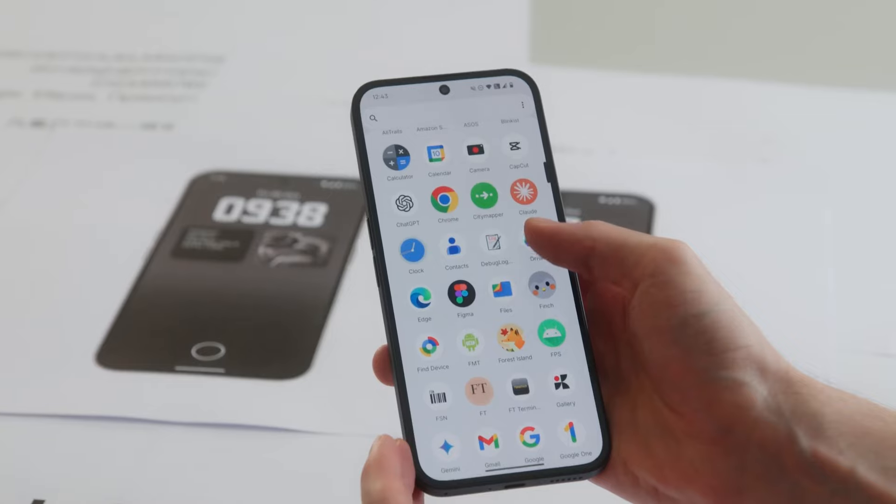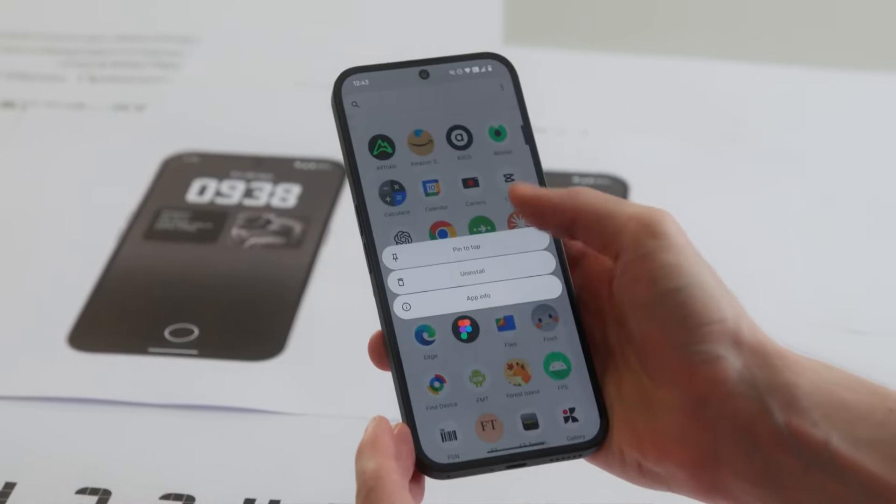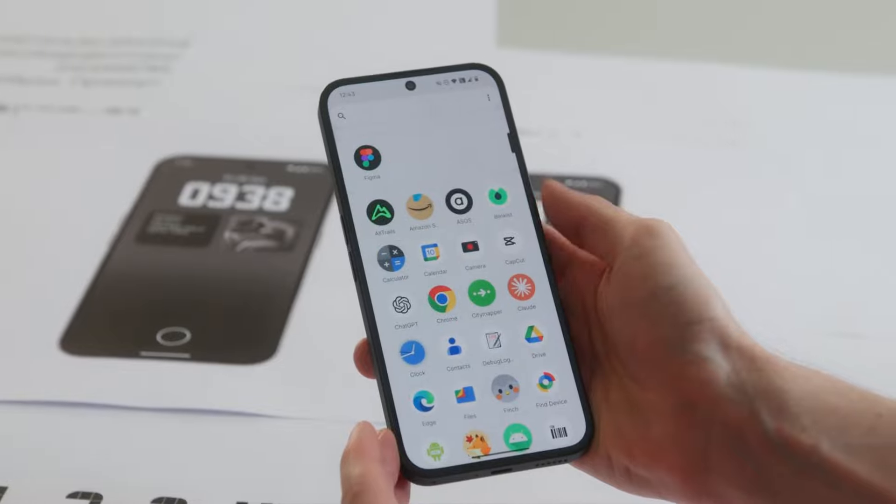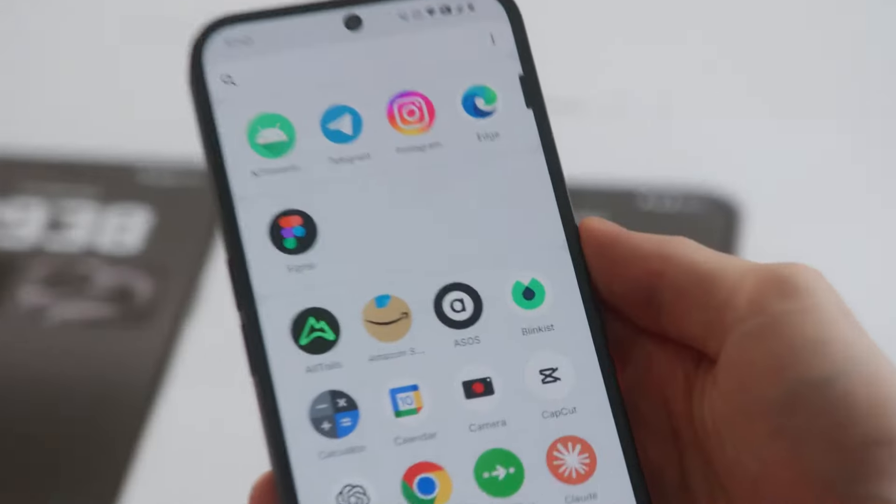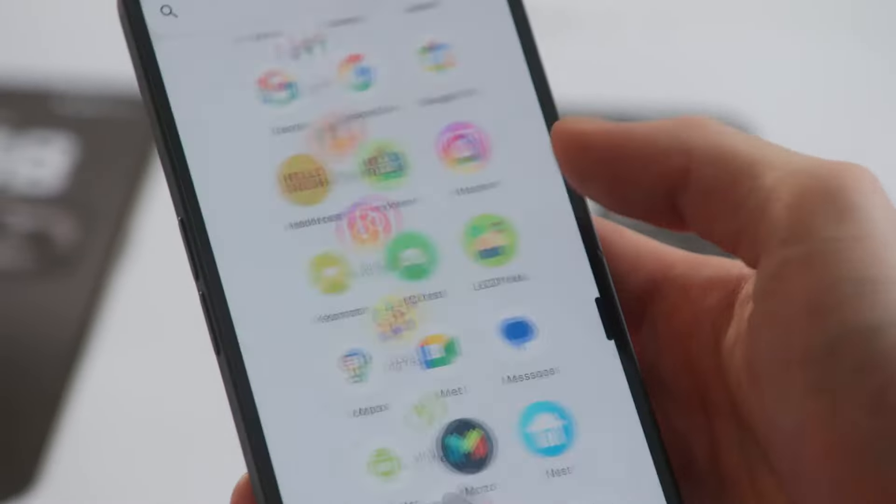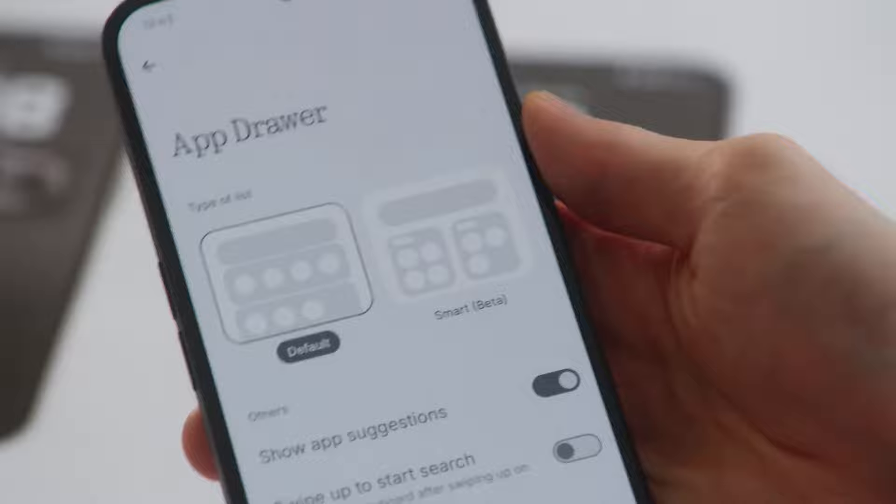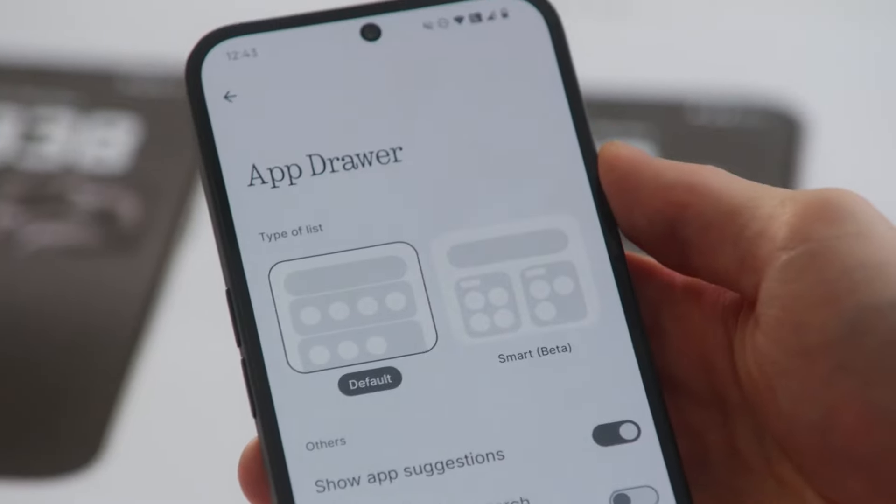An Auto Brightness toggle is now included within the Brightness slider. The App Drawer has seen improvements too. You can now pin frequently used apps at the top, making them easier to access. Alternatively, you can switch to the Smart Drawer, which categorizes apps for better organization.